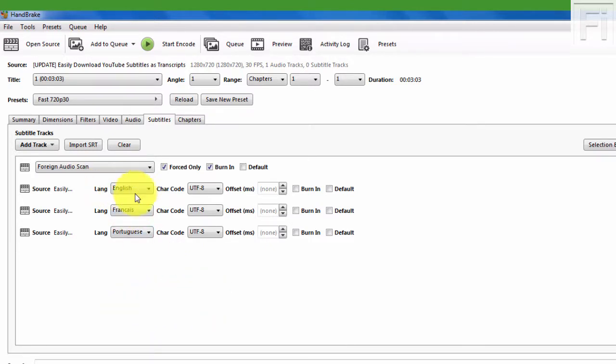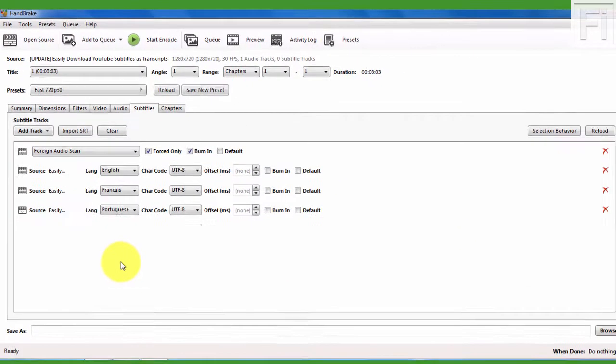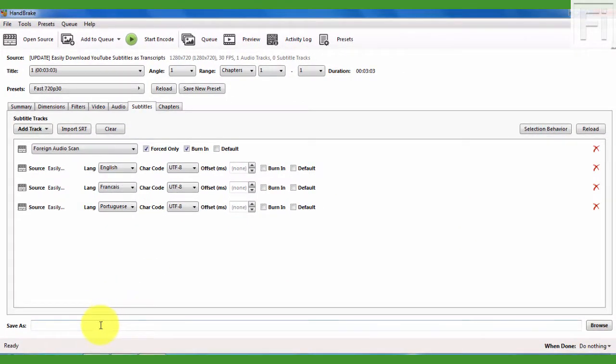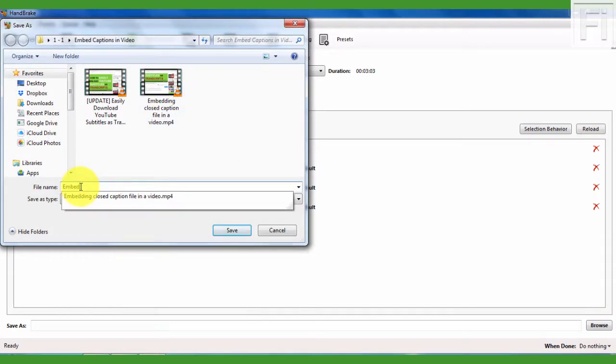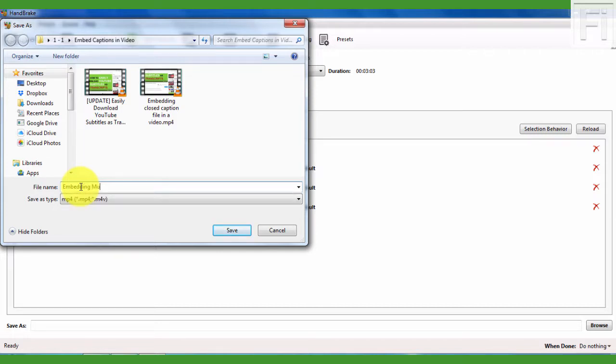Now we have the English, French, and Portuguese. So this is very important. And then I'll just come and click on Browse to navigate to the folder and to save the file. And click Embed, Embedding Multiple Closed Caption Files in a Video. And click on Save.